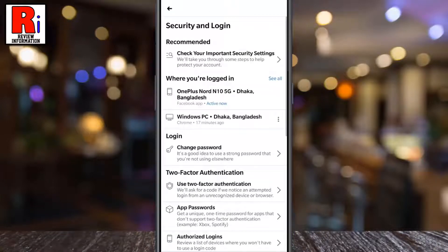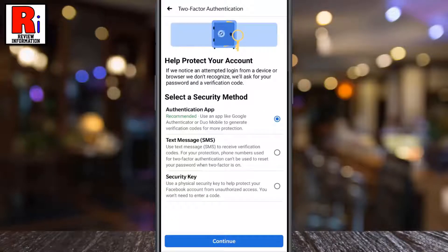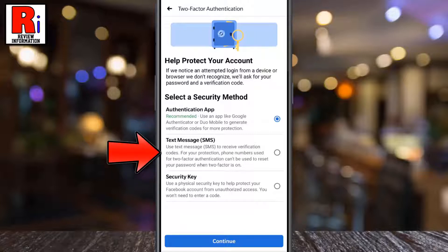Then tap on Use Two-Factor Authentication. Now select a security method. If you want to receive confirmation codes via SMS text message, tap Text Message SMS.